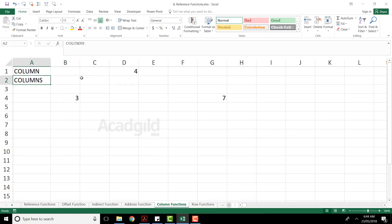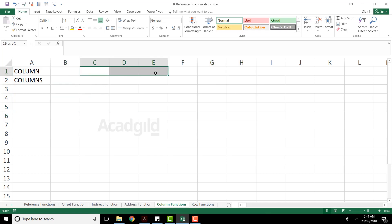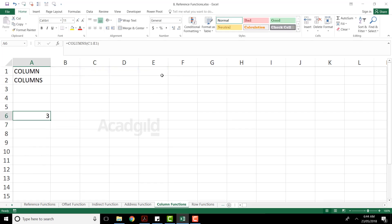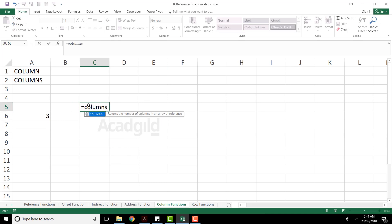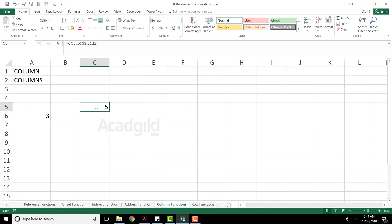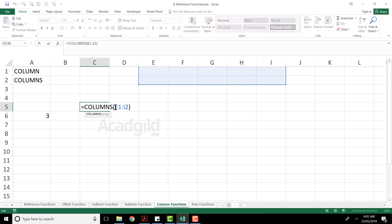The next function we have as columns. The columns function will basically give you the count of the columns you have selected. For example, if I select three columns, the answer should be three. Equal to columns — I will select CDE, all three columns — close the bracket and press enter, and I am getting the answer as three. One more example: equal to columns, I will select five columns, close the bracket, enter — it says total there were five columns selected. Column function displays the column number you are working in or for whichever cell reference you give. Columns gives you the count of the number of columns in the reference.